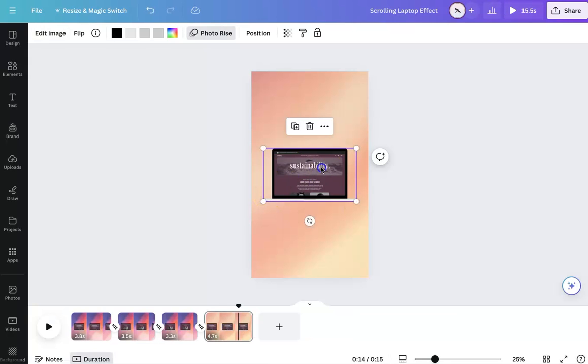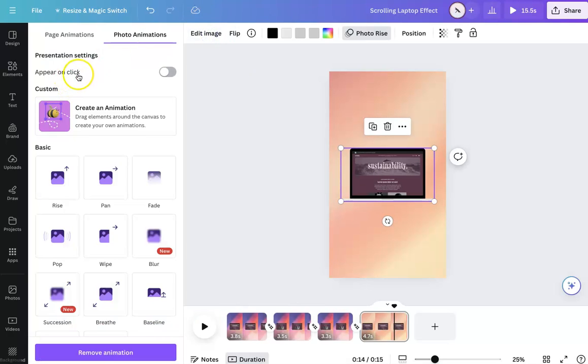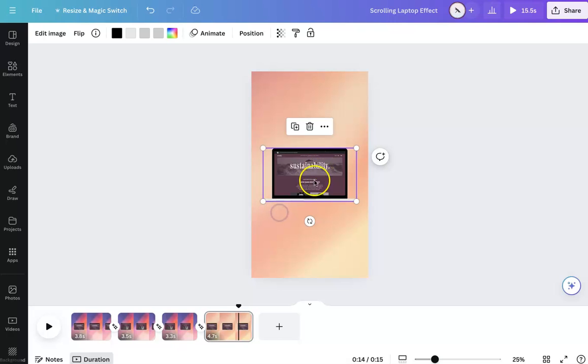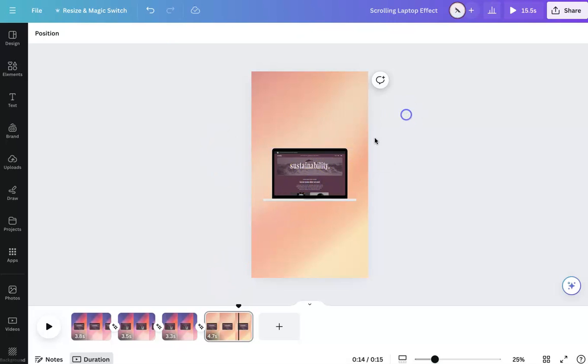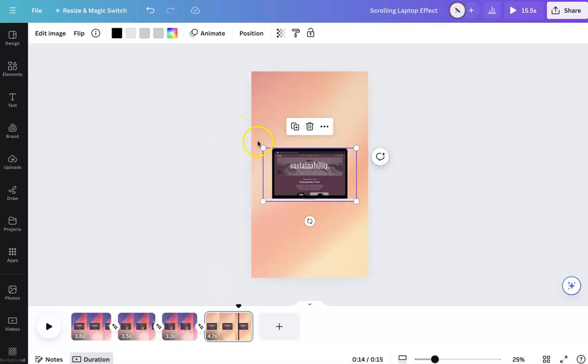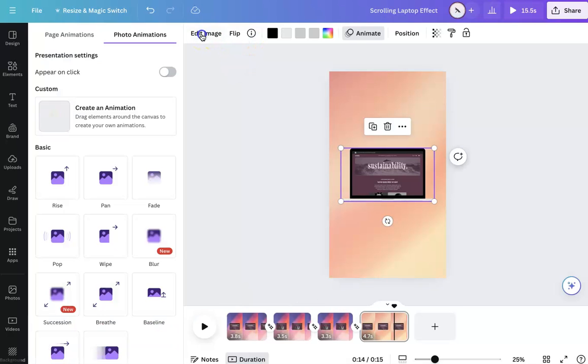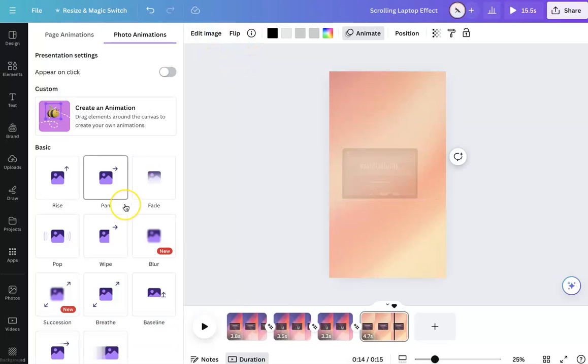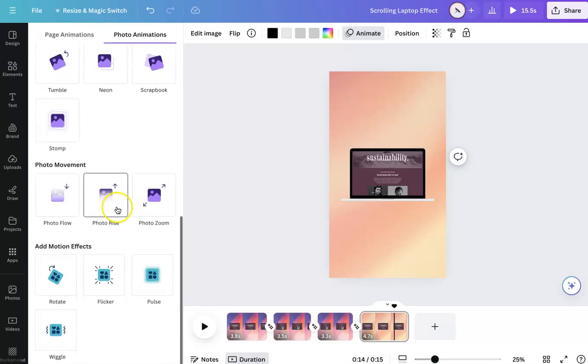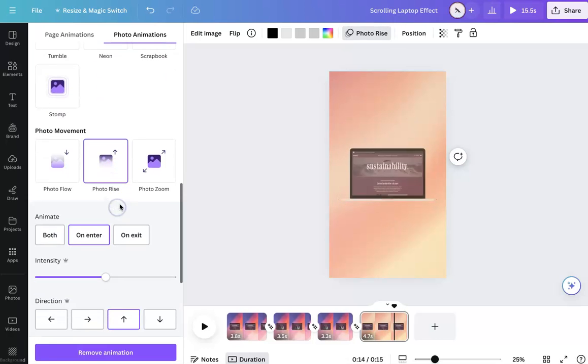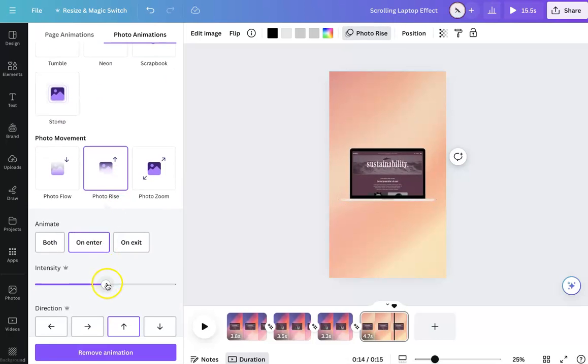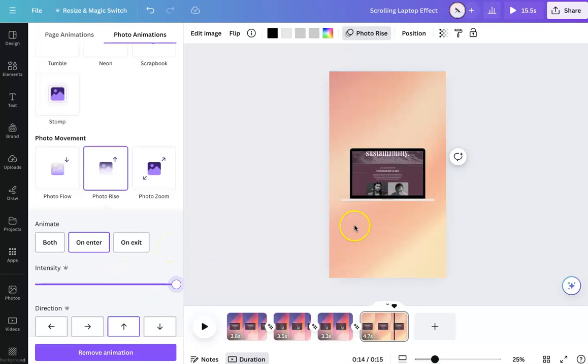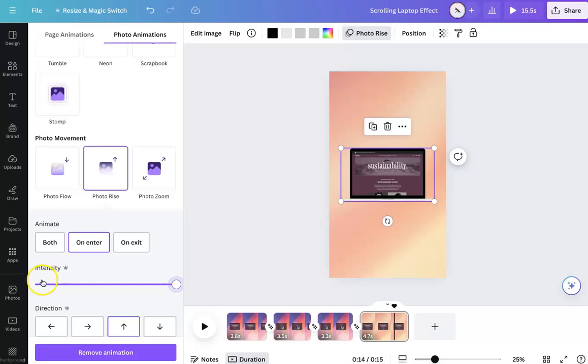So the main effect here that we're going to use is this animation. So you can click into it and make sure that you are clicking on the actual laptop, not the background. So you are going to go up here to where it says animate and then down all the way here, you're going to get a photo rise and then increase the intensity.